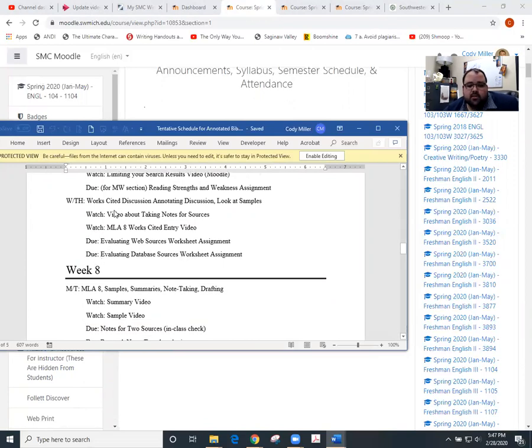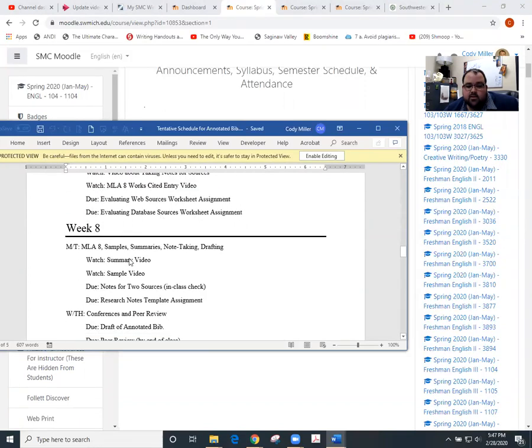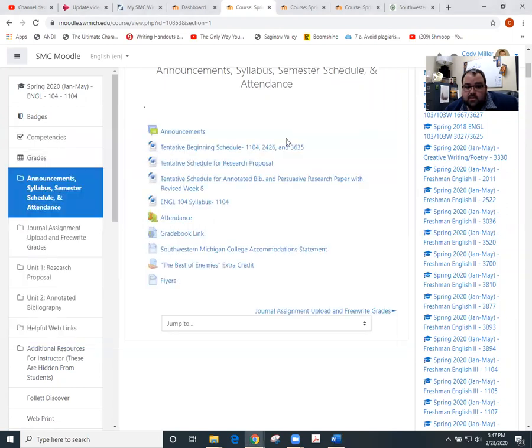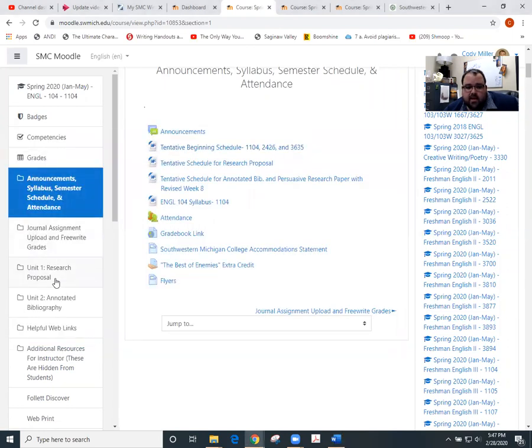So please watch these videos here, which will help us move into next class period. And then watch these videos too. The other things are right on Moodle. So I will continue forward with that.